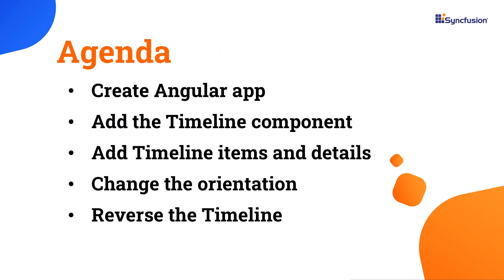In this video, I will show you how to create an Angular application and add Angular Timeline component to it. Additionally, you will learn how to align and disable the Timeline items, change the orientation, and reverse the timeline.